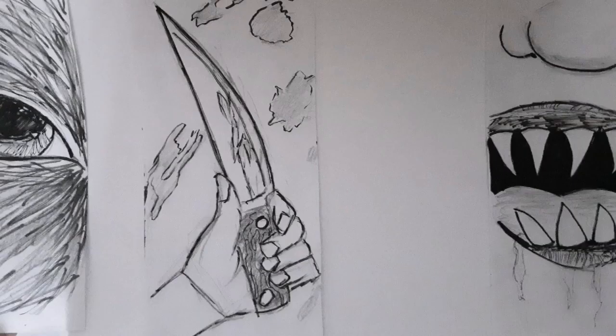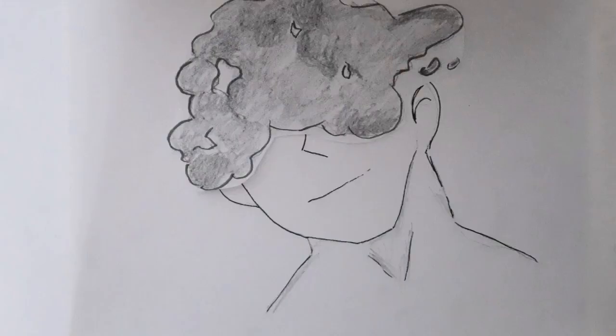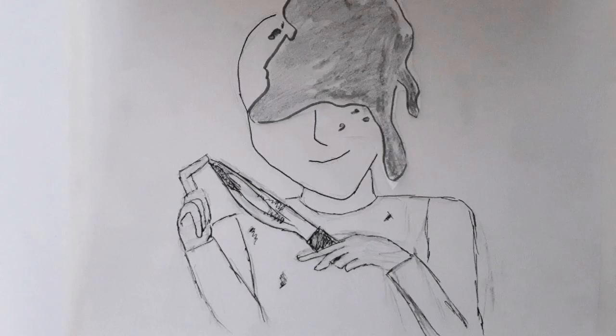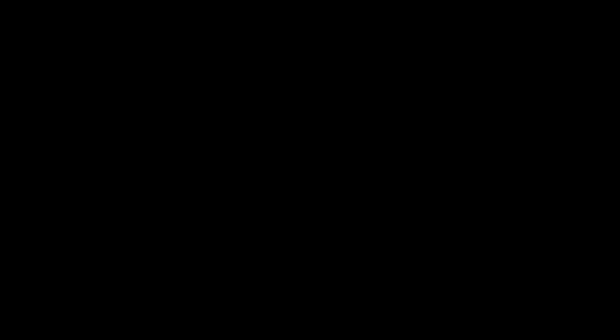Pain! You break me down, you build me up, believer, believer.